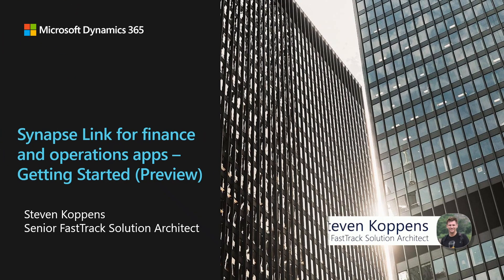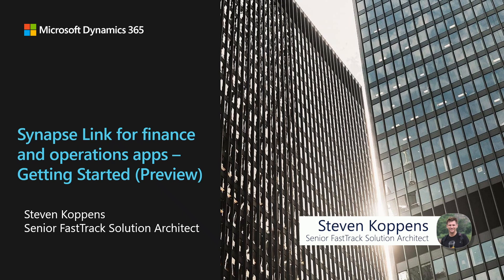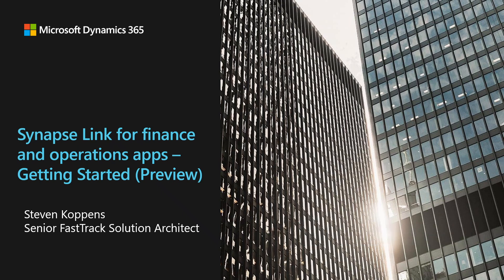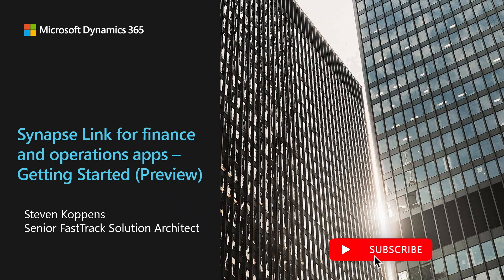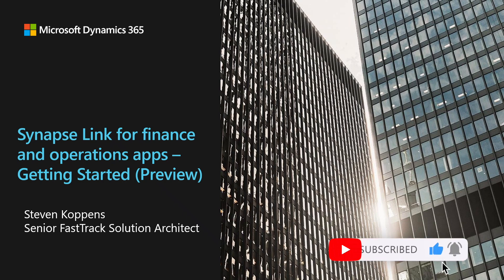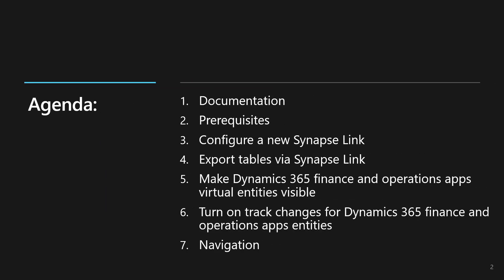Hello everyone, my name is Stephen Coppens and I'm a senior Fast Track Solution Architect. Now that Synapse Link for Finance and Operations apps is in public preview, we wanted to provide some quick steps to get you started. During this session we'll look at setting up and configuring Synapse Link for Finance and Operations apps data on a tier 2 environment. Next we get into configuring the Synapse Link and then exporting tables.